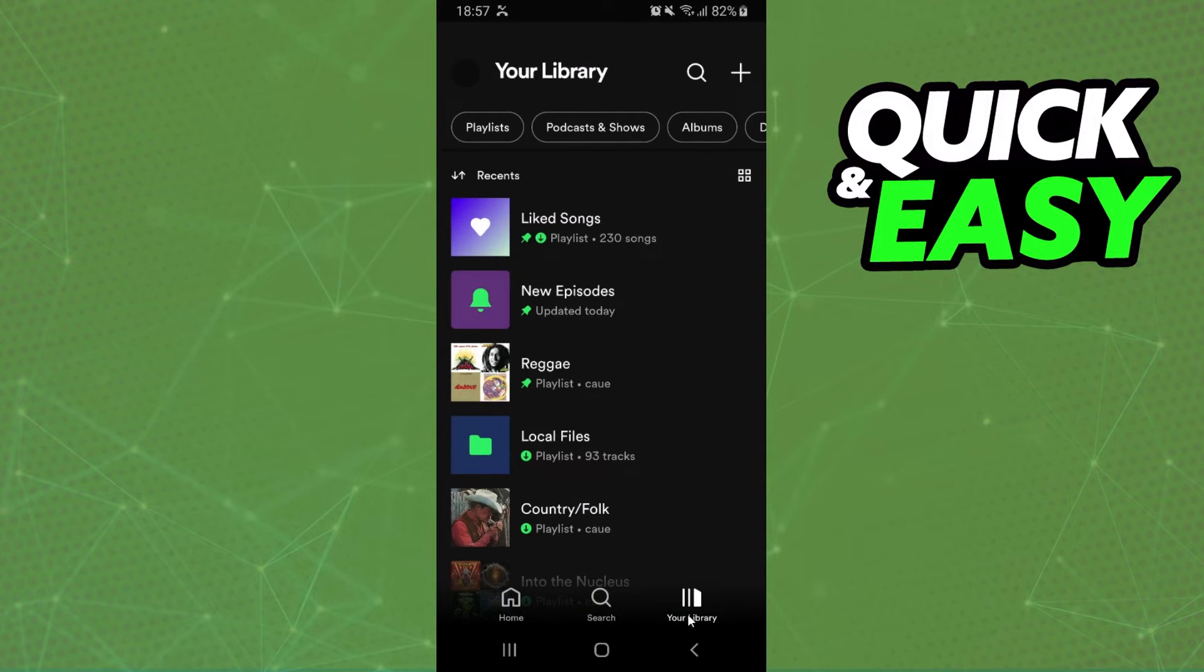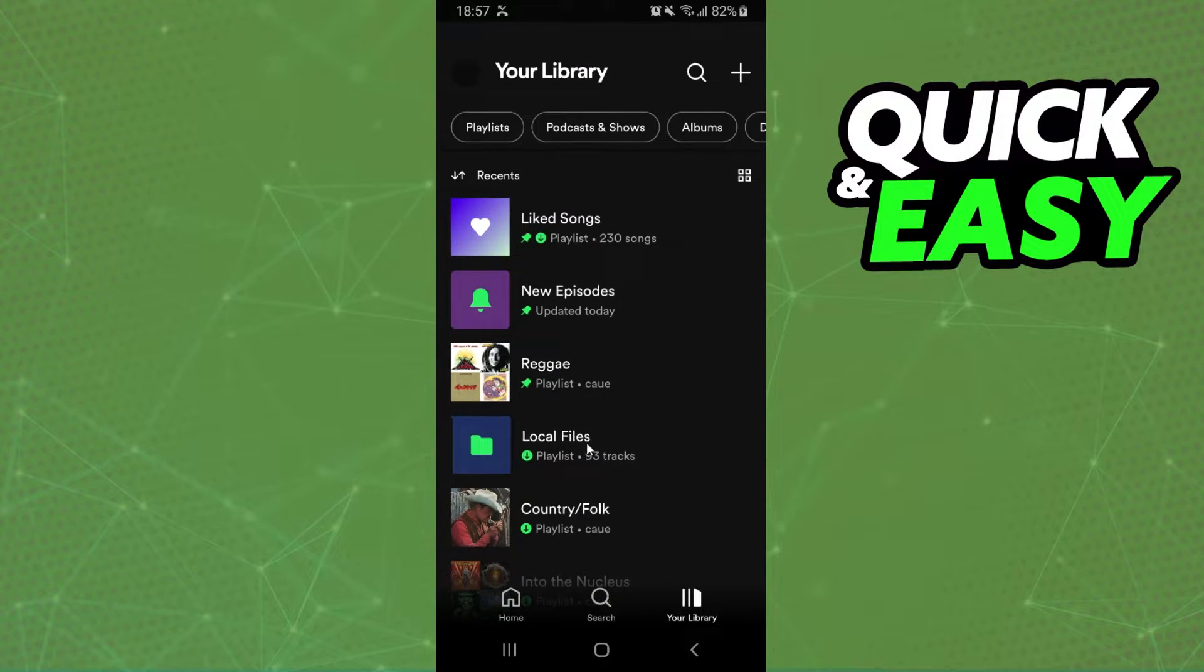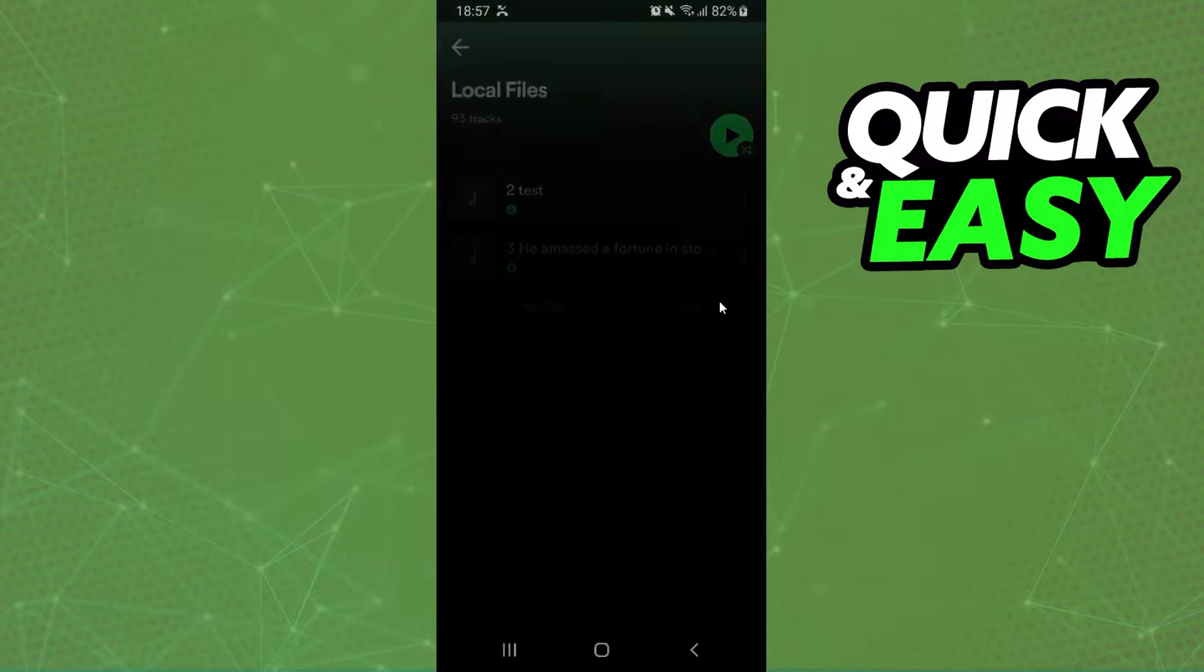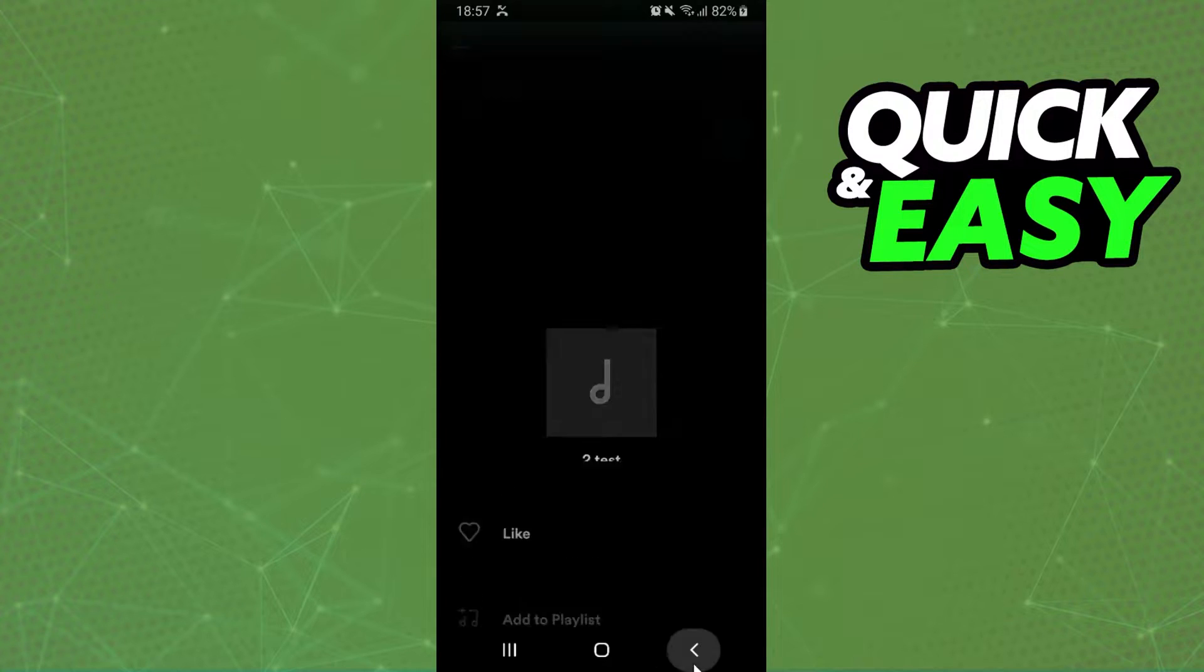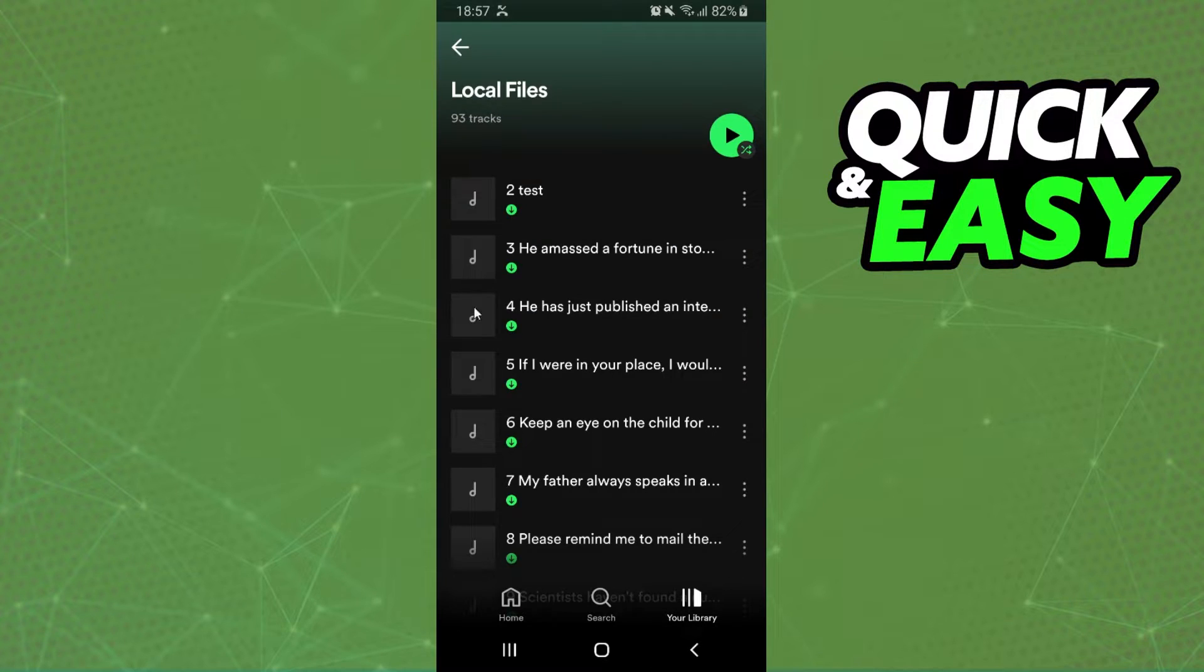If you click on your library right here and click on local files, click on the three dots, you will see there is no option to rename the name.